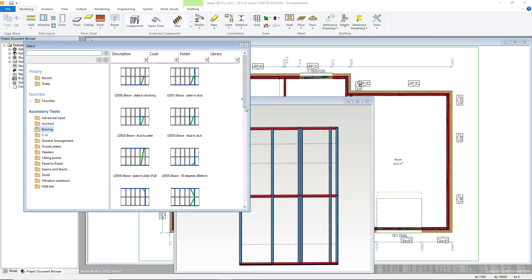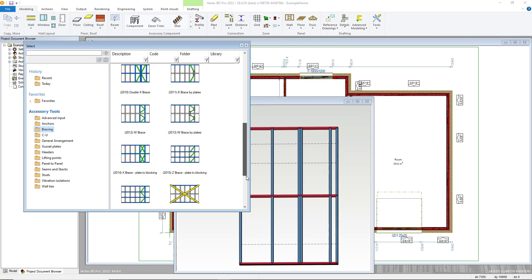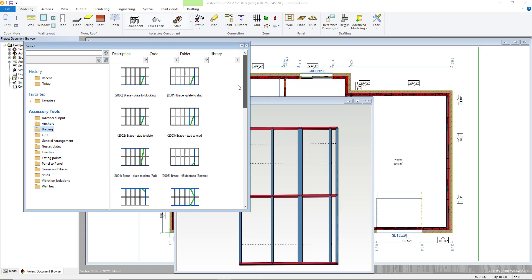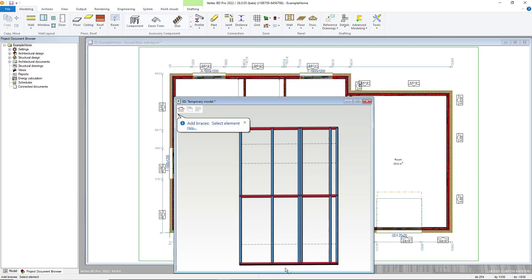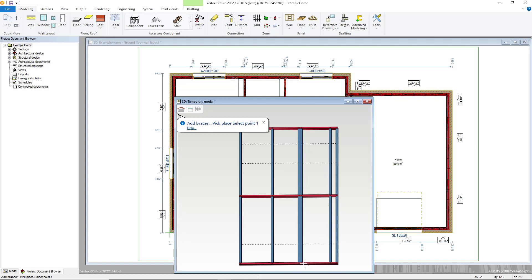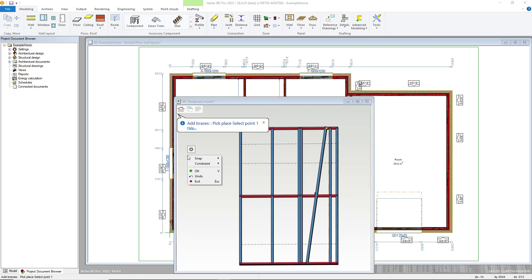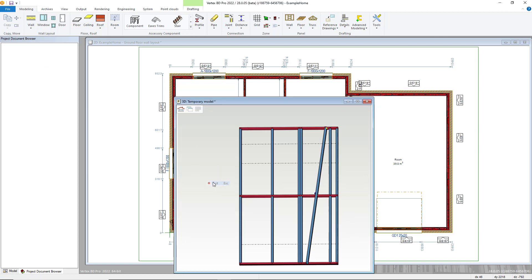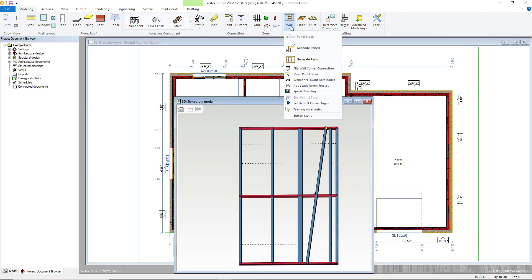Bracing, for instance, is added by double clicking the bracing type you want and then selecting the panel. You are then prompted to select your first point, which will always be the lower point, and then up to the high second point. BD will automatically put in the brace with the relevant connections also added.